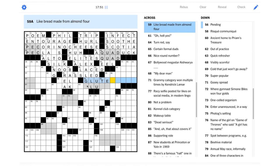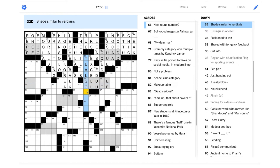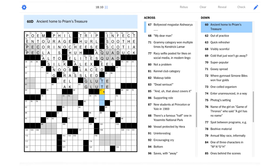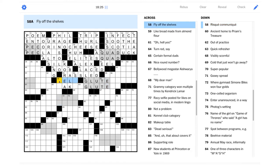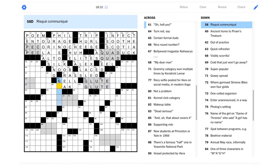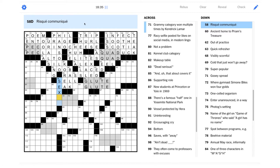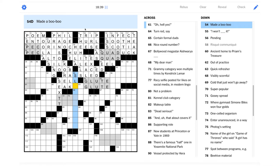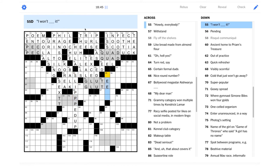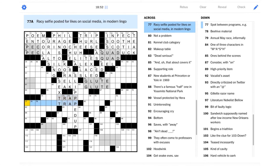So, I'm just going to wonder if we can guess at this muscle. Maybe it's a glute. Let's see if that's what it is. Your gluteus maximus. Verdigris teal. It starts with a G. Ancient home to Priam's treasure. I won't blank it. I won't need it, maybe? There's a lot of possibilities there. Fly off the shelves. That could be sell. Something's selling really well. It's flying off the shelves. Risque communique. Could be a sext, maybe. Sending racy photos. Made a boo-boo. That should be slipped up, right? So, maybe it's slipped up. Lots of Ps in there. Maybe this is trapped for your trapezius muscle.